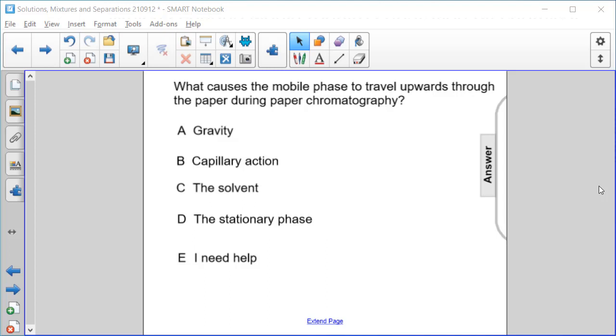What causes the mobile phase to travel upwards through the paper during paper chromatography? Gravity, capillary action, the solvent, or the stationary phase.